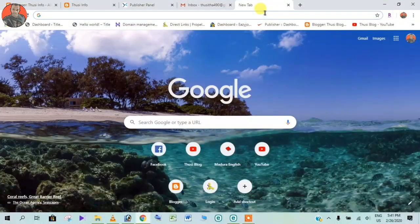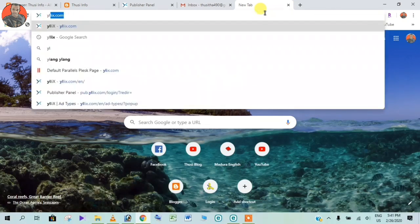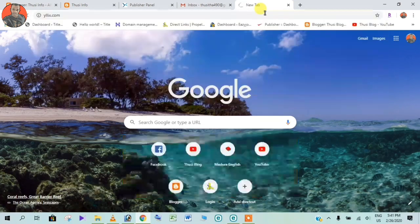If you are using Google Chrome, you can click on gillex.com.